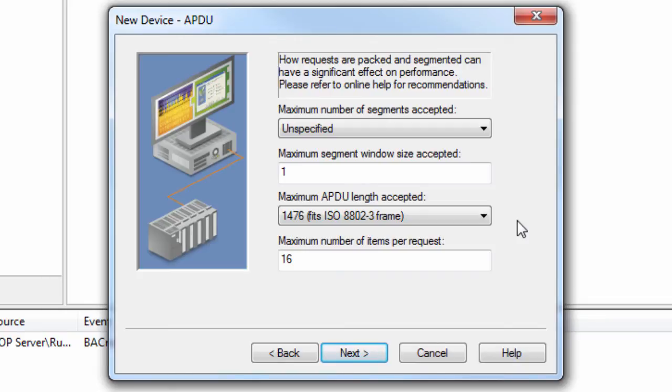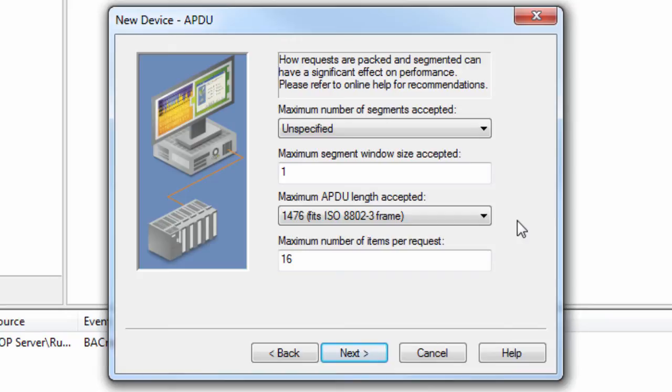Unfortunately, there are no general rules for determining the optimum setting. To refine a particular application, users should experiment with this setting. Devices that do not support read property multiple or write property multiple services should be set to one. Click Next to set the command priority.